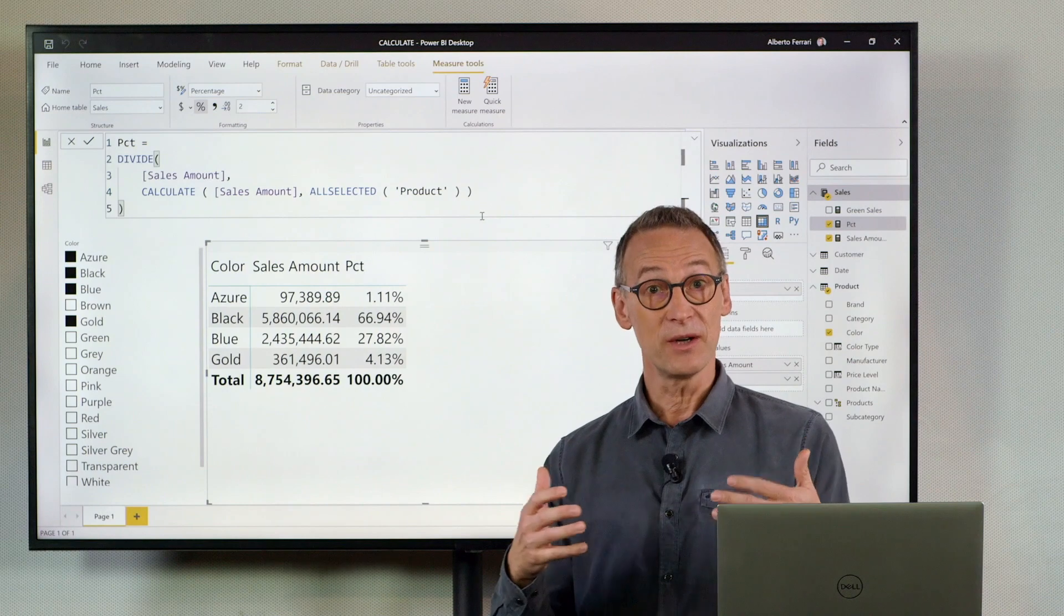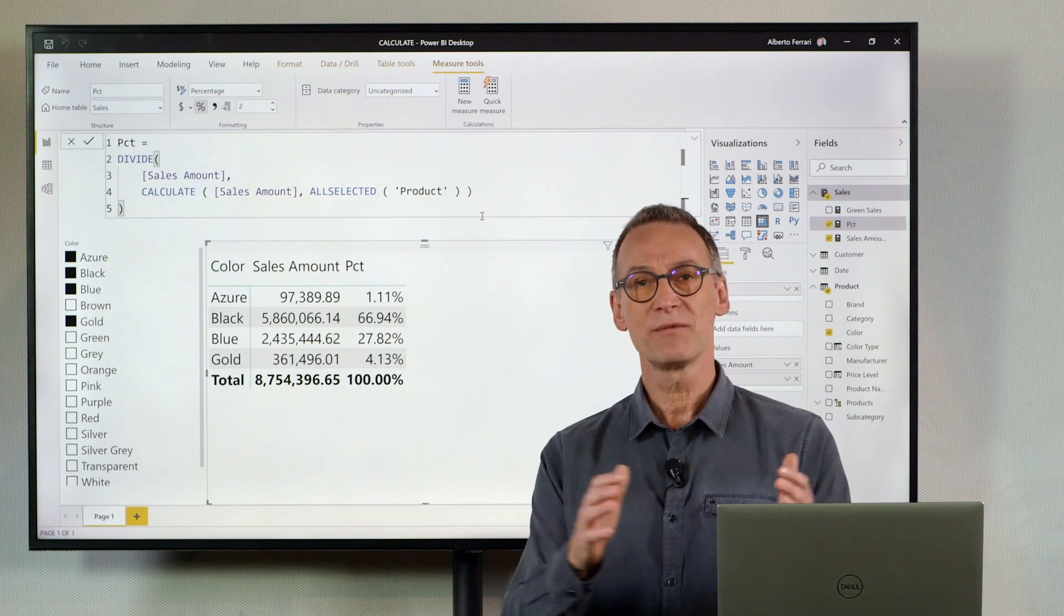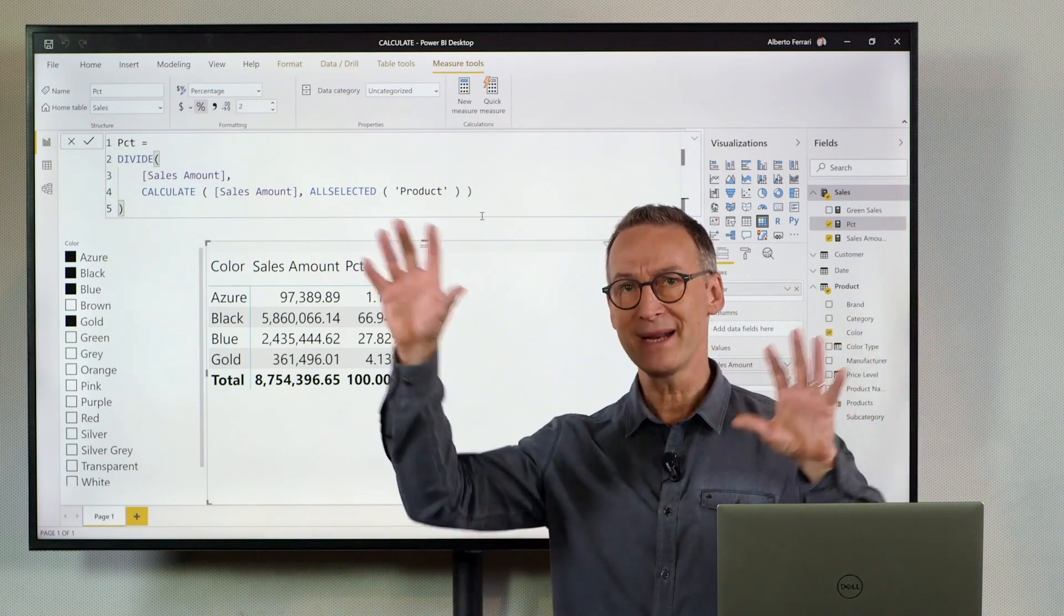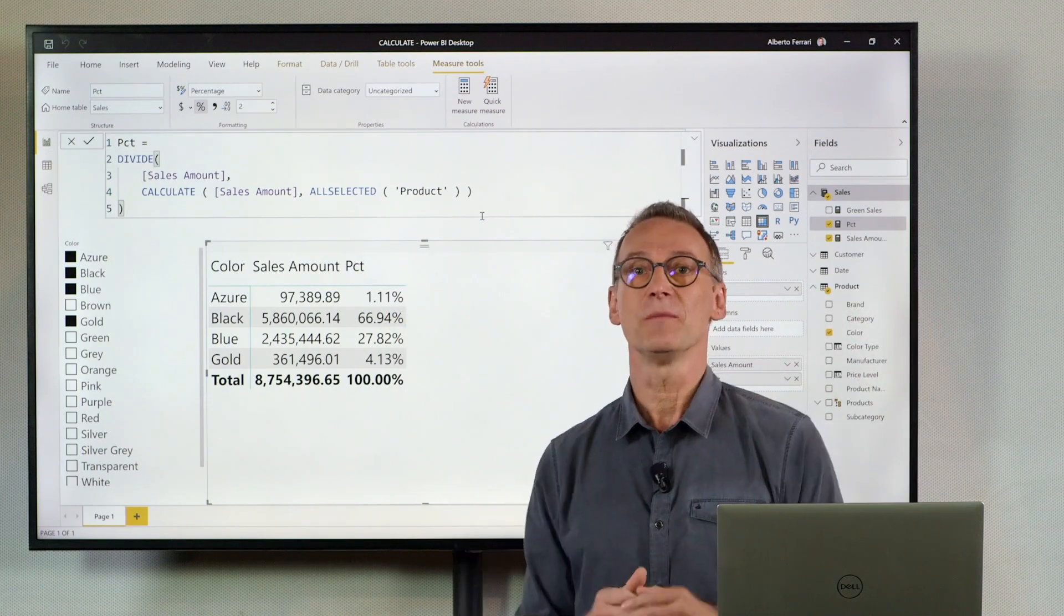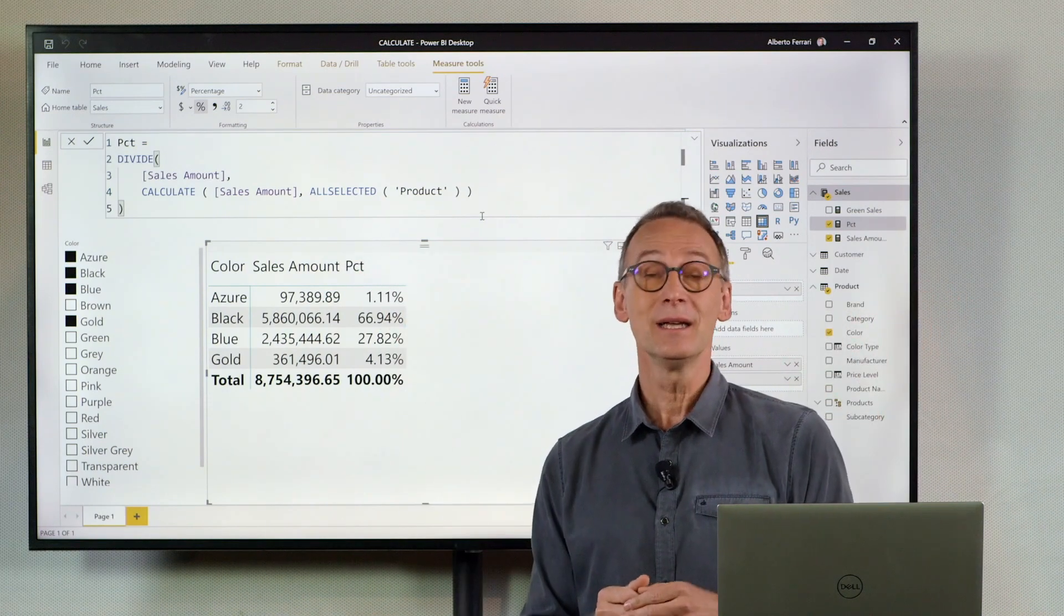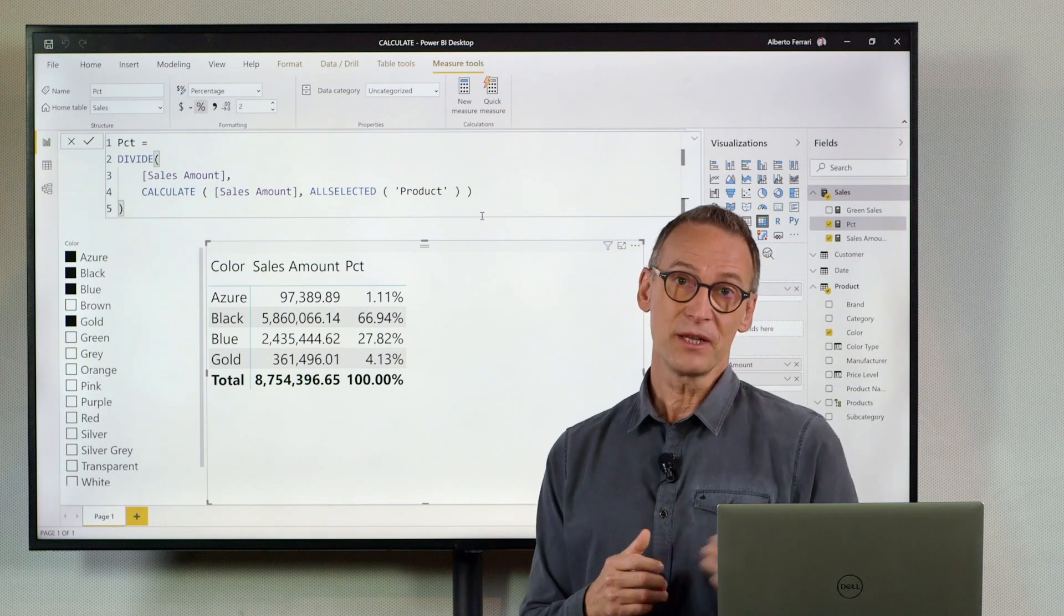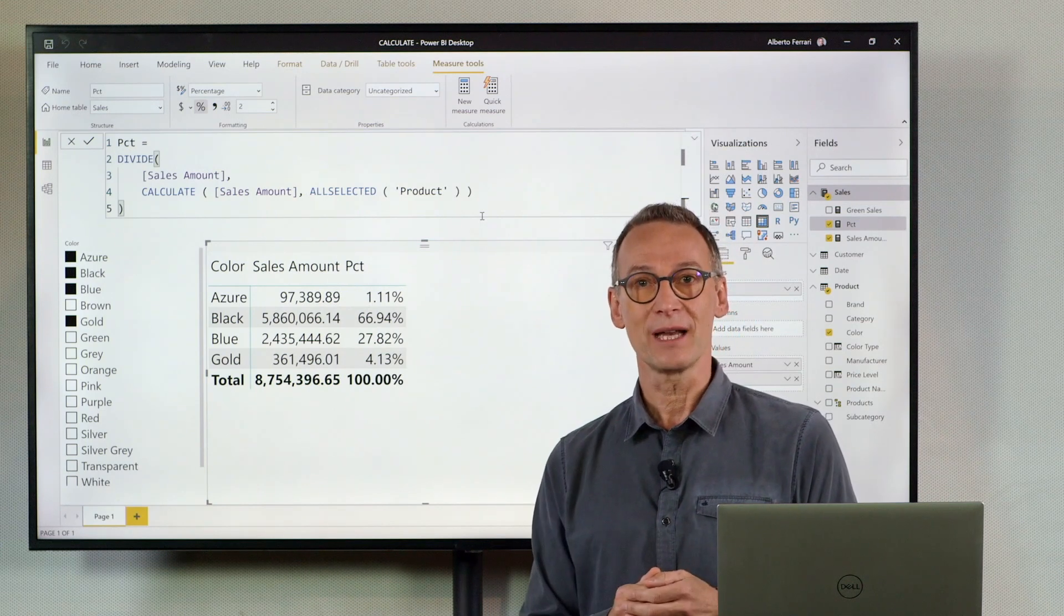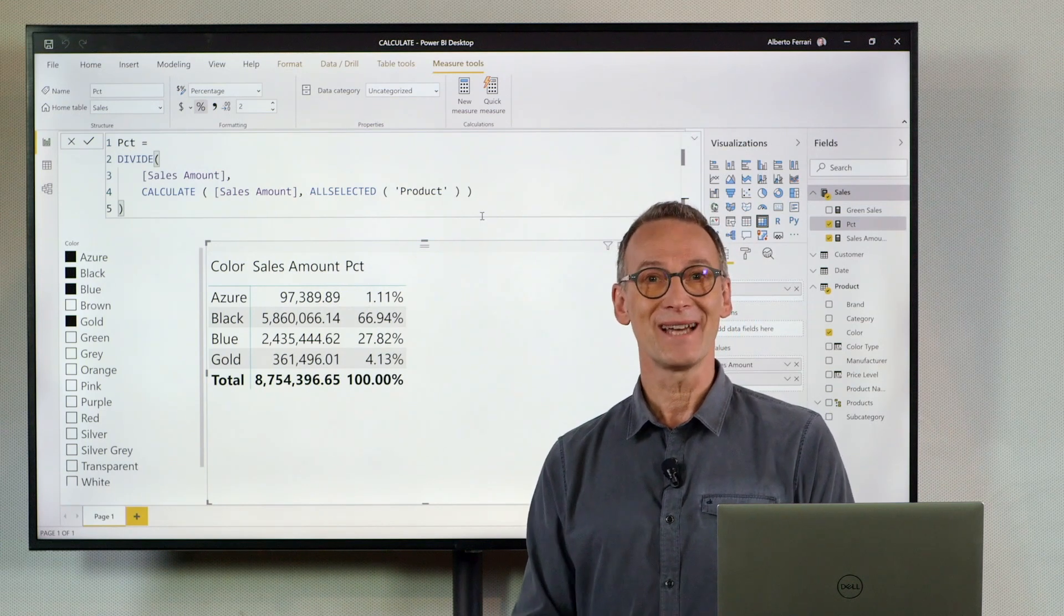All Selected is very useful whenever you build reports that need to maintain filters from the outside. In other videos, we will see other features of Calculate. Enjoy DAX!